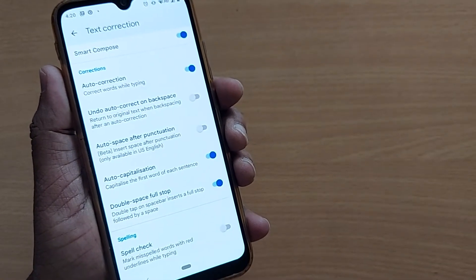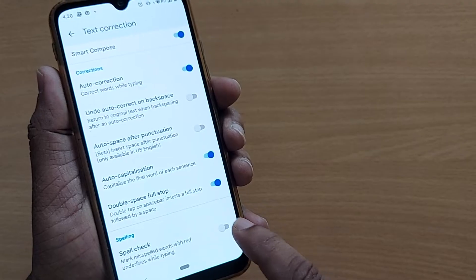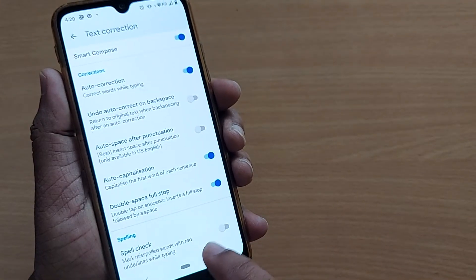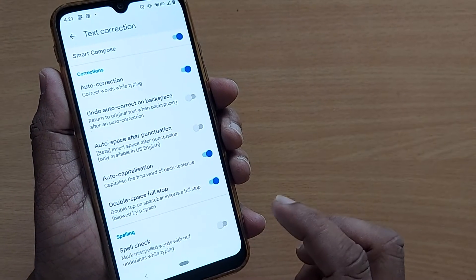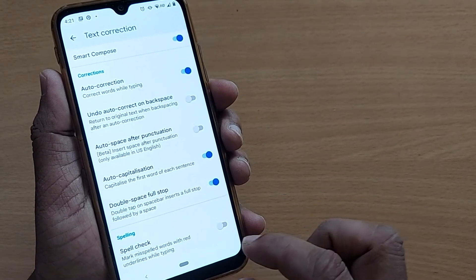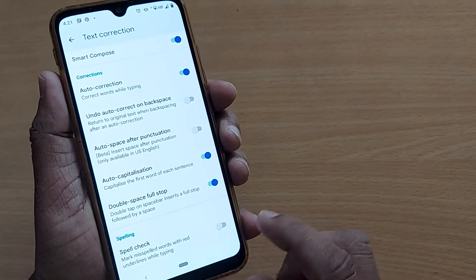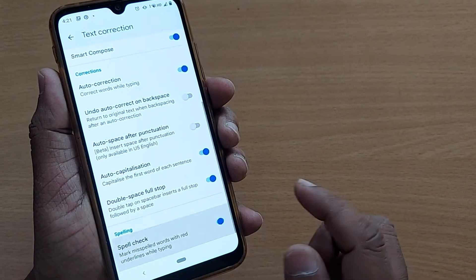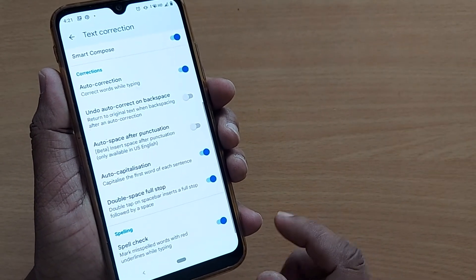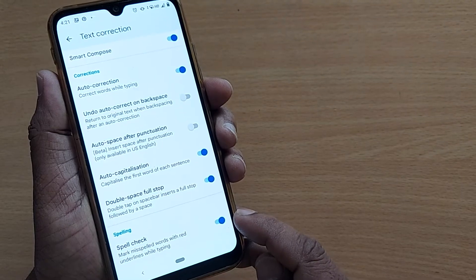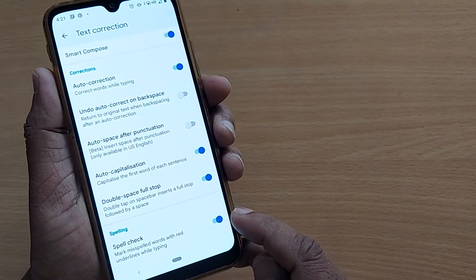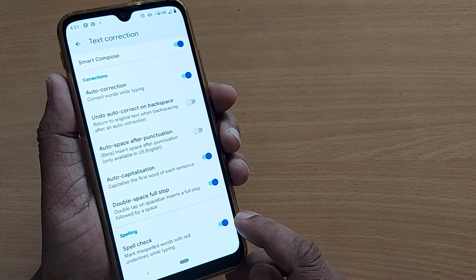So if you want your typing to be marked with red underline whenever you are misspelling, then it will do this. Just enable this one. After enabling this spell check, you will be corrected whenever you are typing wrong.